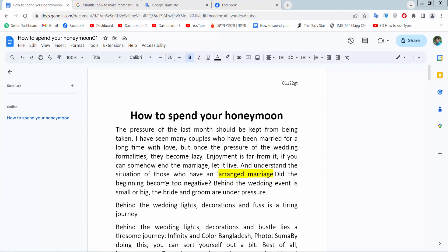Hello everyone, today I will show you how to remove or delete a header from your Google Docs document.